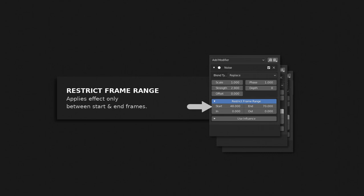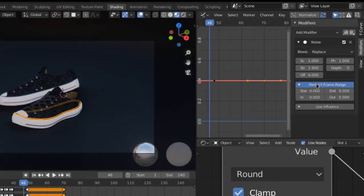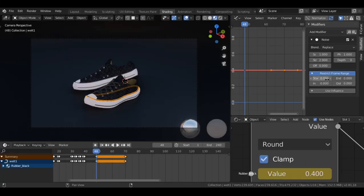Point out is that there's this restrict frame range option and there's this start and end frame. Obviously you do not want the light to flicker all throughout the animation so you can use this property to limit the effect to a particular frame range.